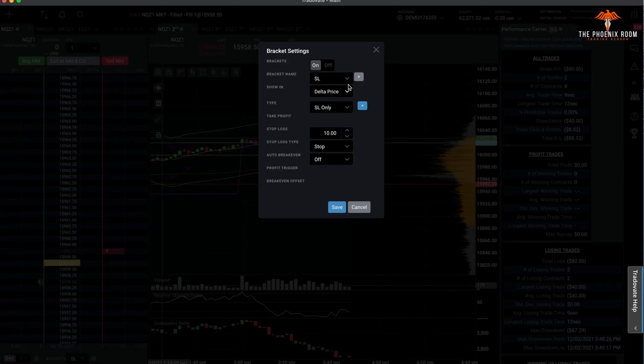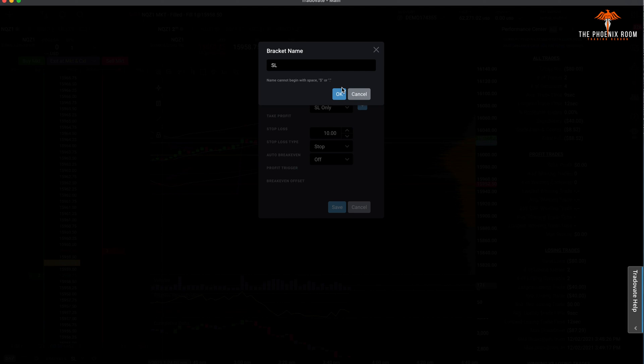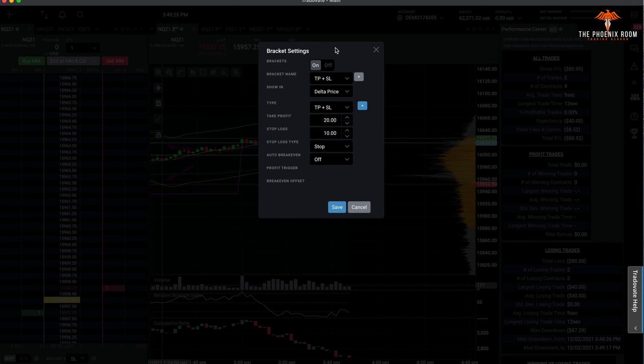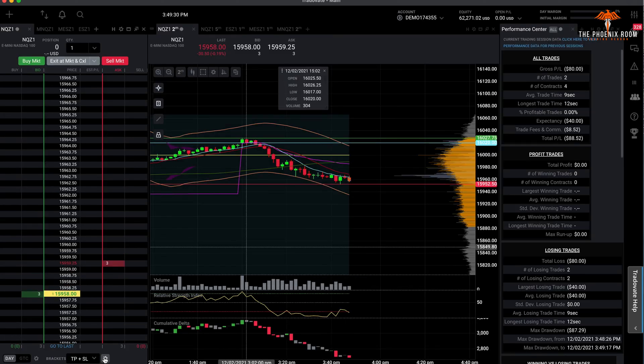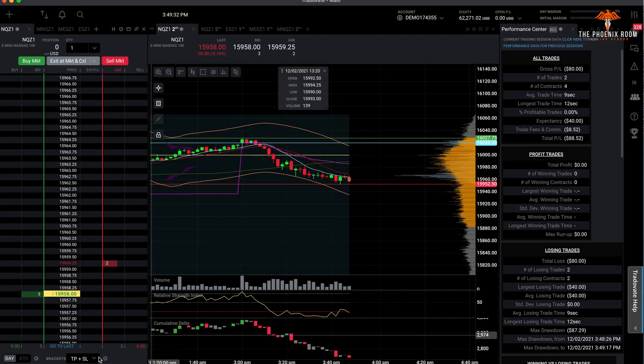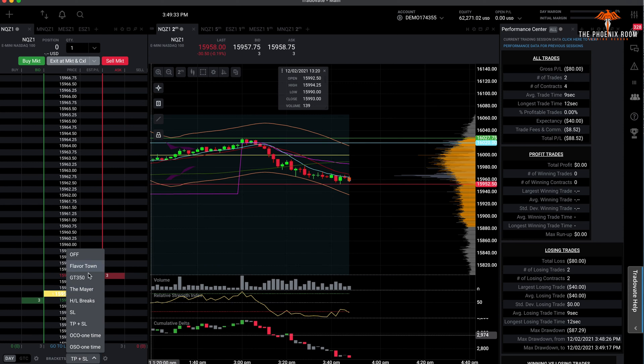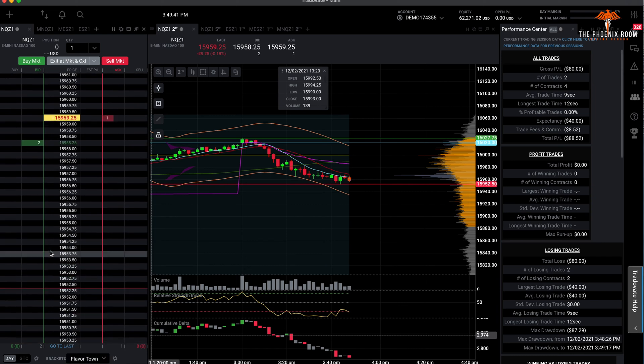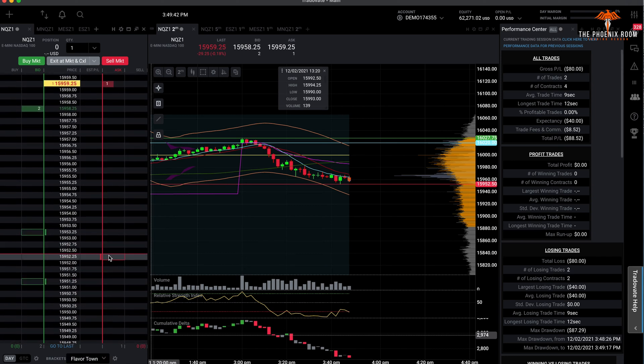If you want to come in, you can edit them, delete, you can add, and you can name it whatever you want. Take profit plus stop loss, come in here and then you can add that in, save it. And there they are. Name them what you want. I got my GT350, I got the Mayor. You know, just whatever. I got Flavor Town. This is my scalping one.